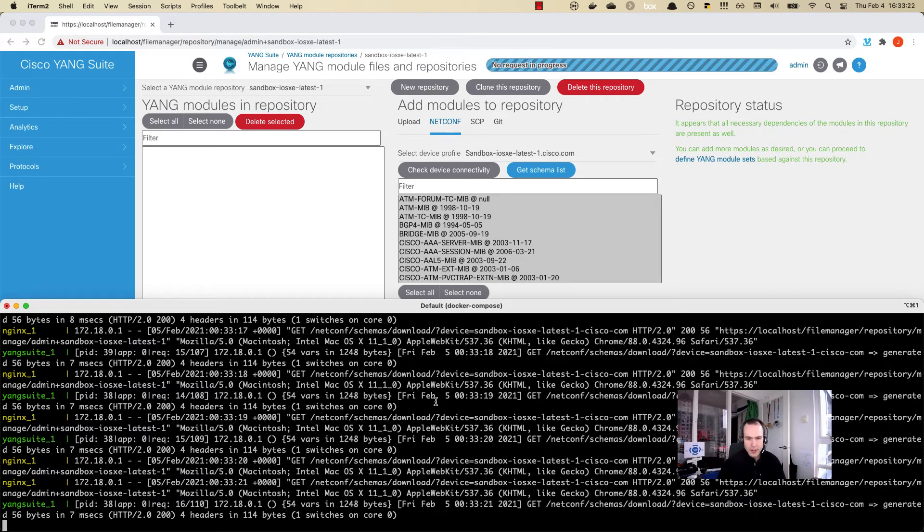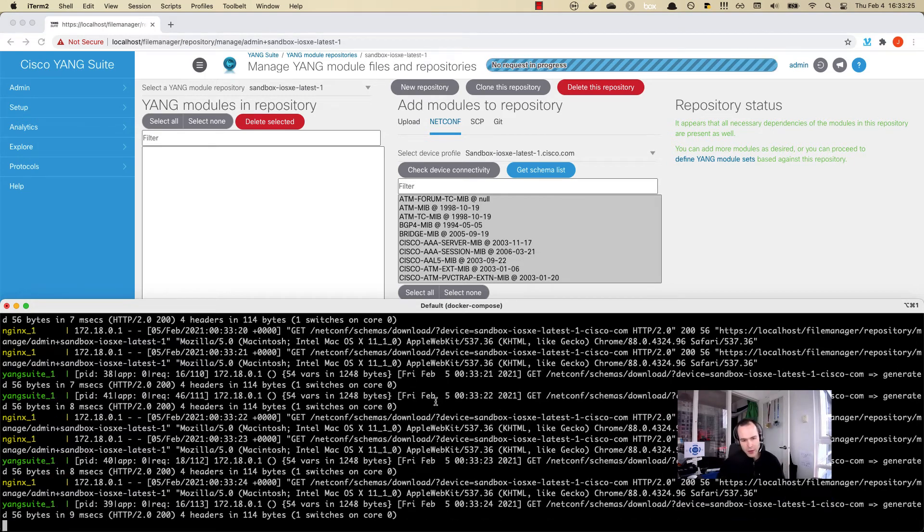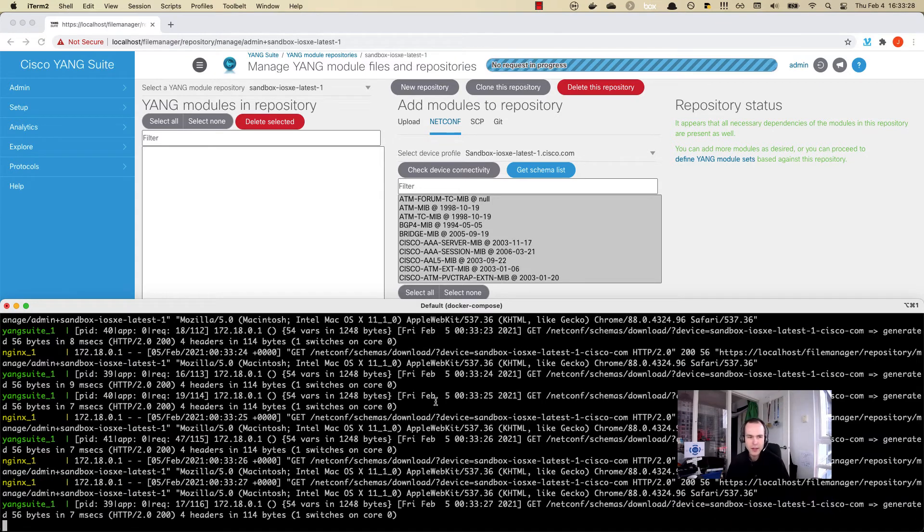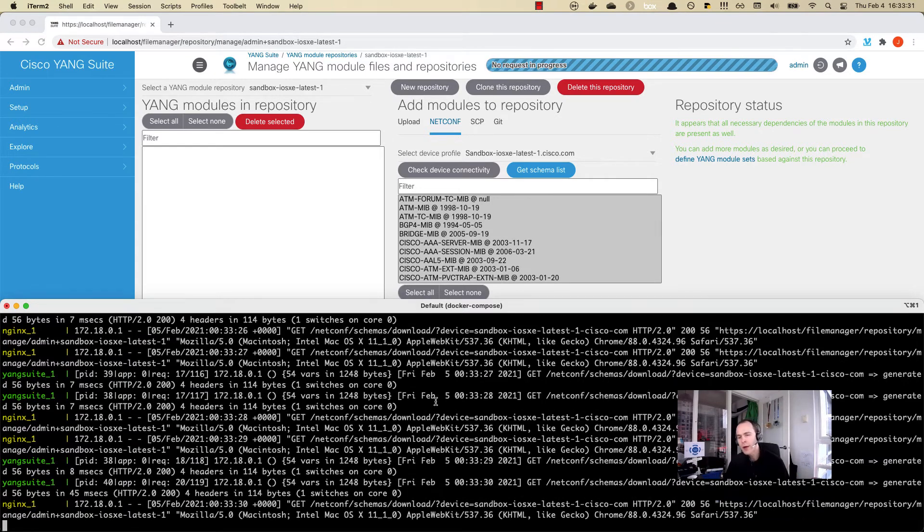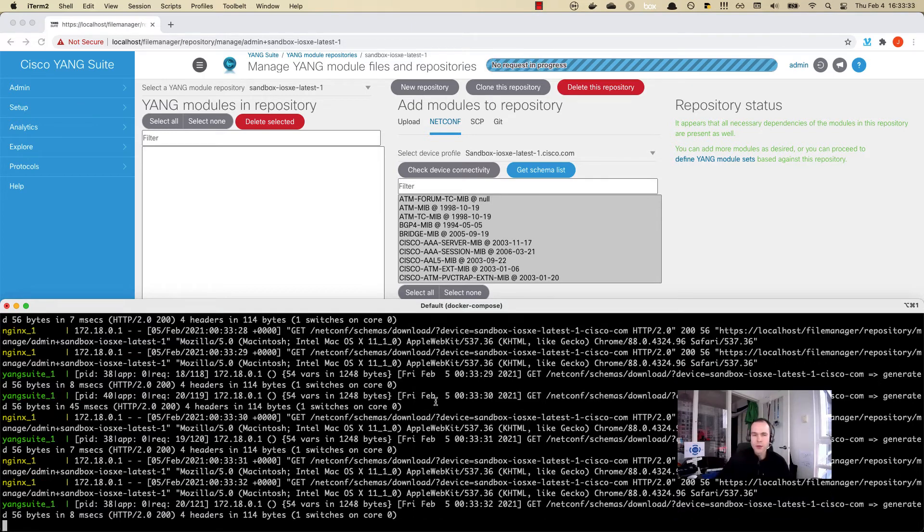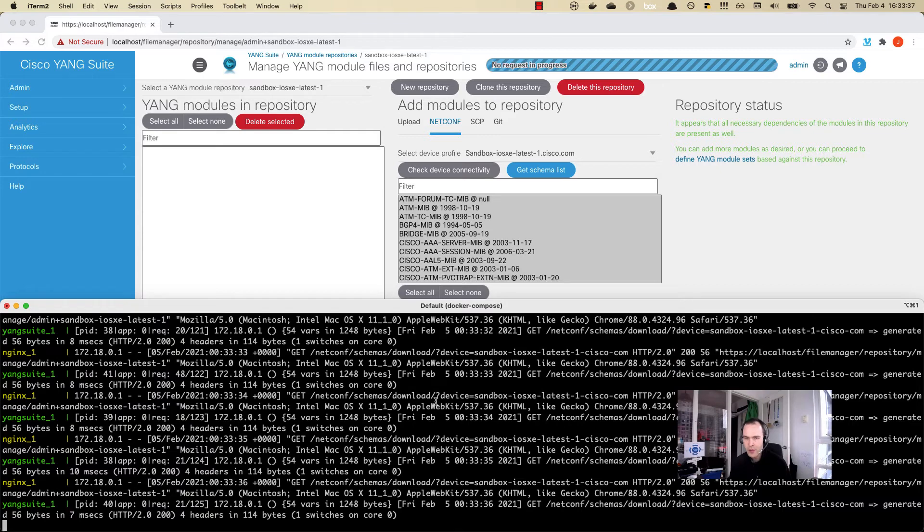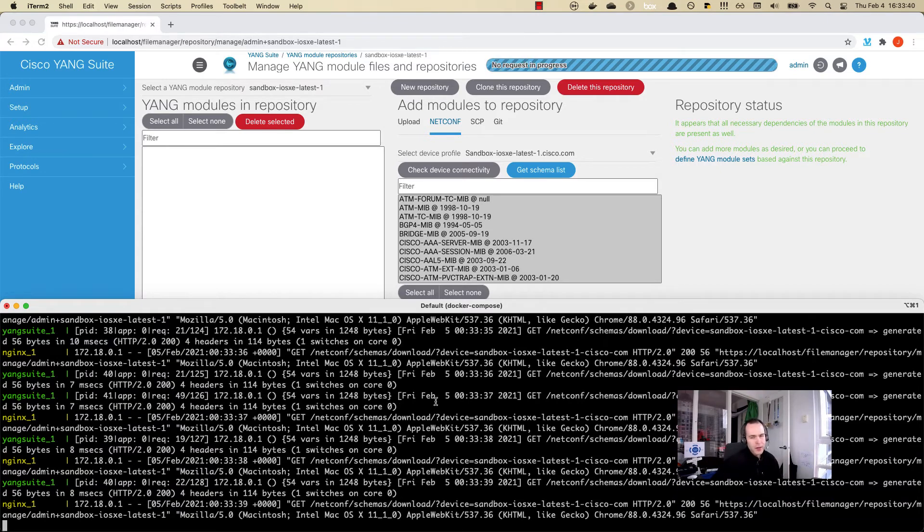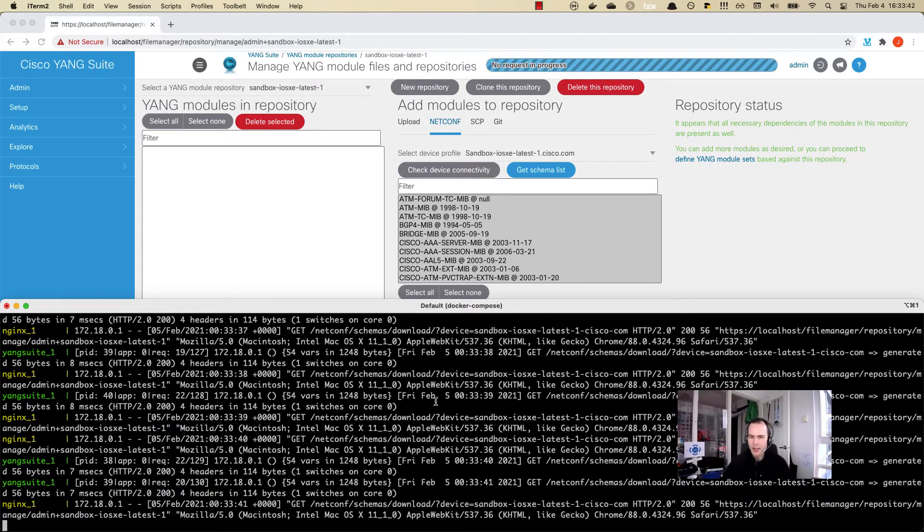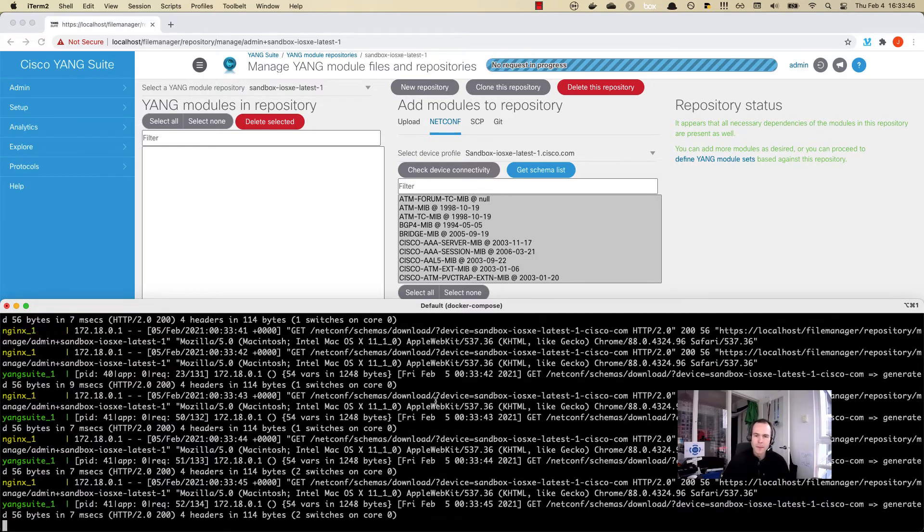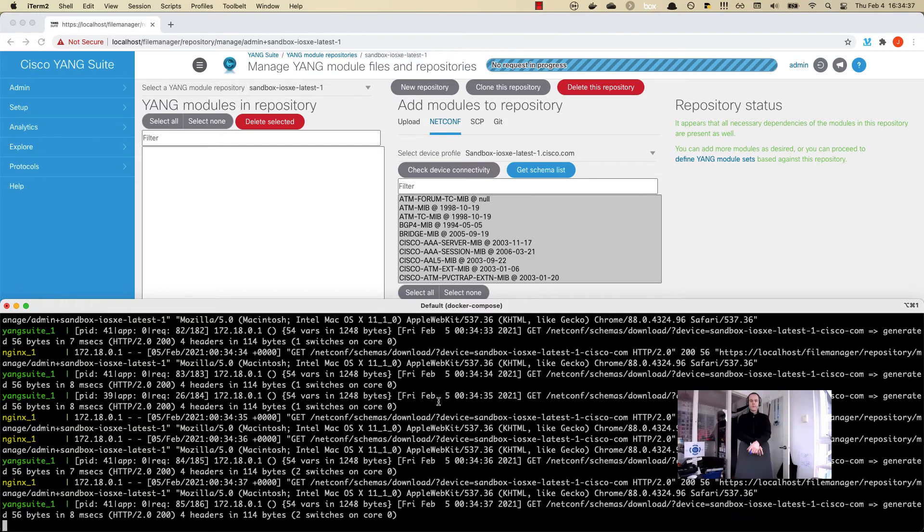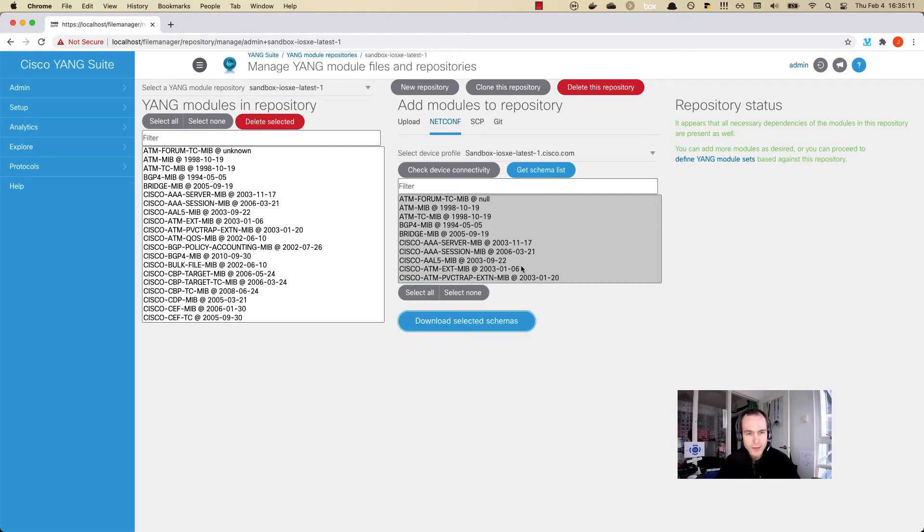It takes a couple of minutes when it is a remote connection. When I'm downloading data models from Yang Suite that's running in my lab to a network device that's in my lab, then to download these 300 or 400 or 500 data models usually only takes under a minute. But going over the WAN link, it does take a little bit more time. It looks like the download has completed. We get the message saying that 540 modules have been added.